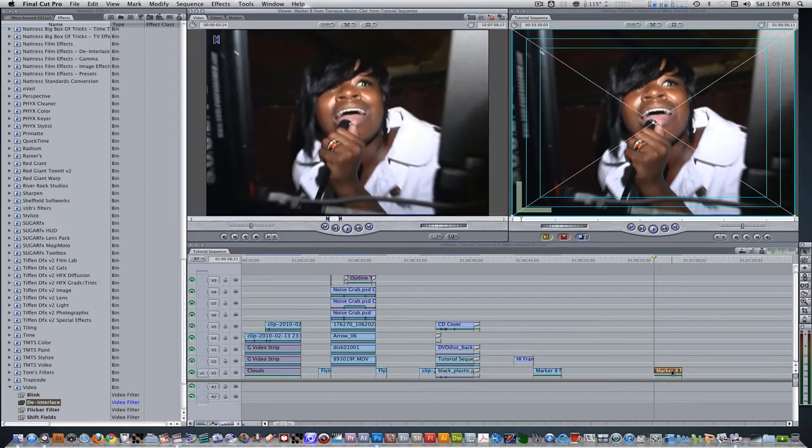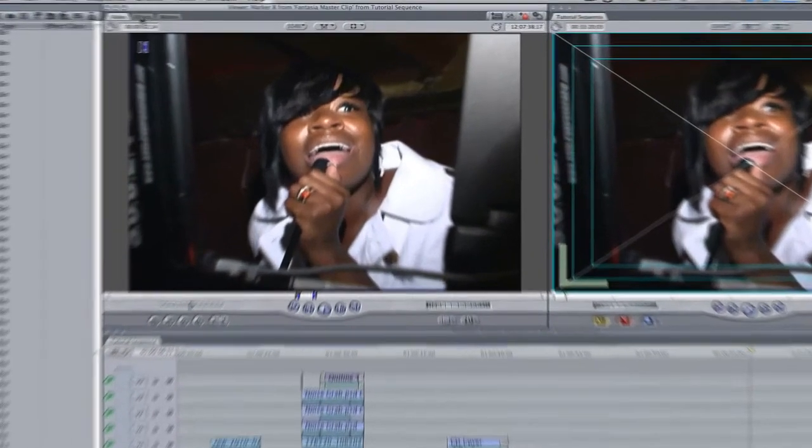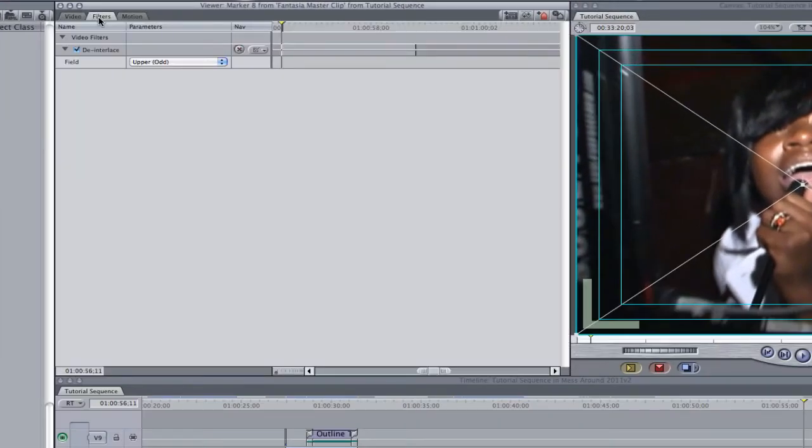Double click to bring the clip into the viewer, go to your filters tab, change the field to match your clip.